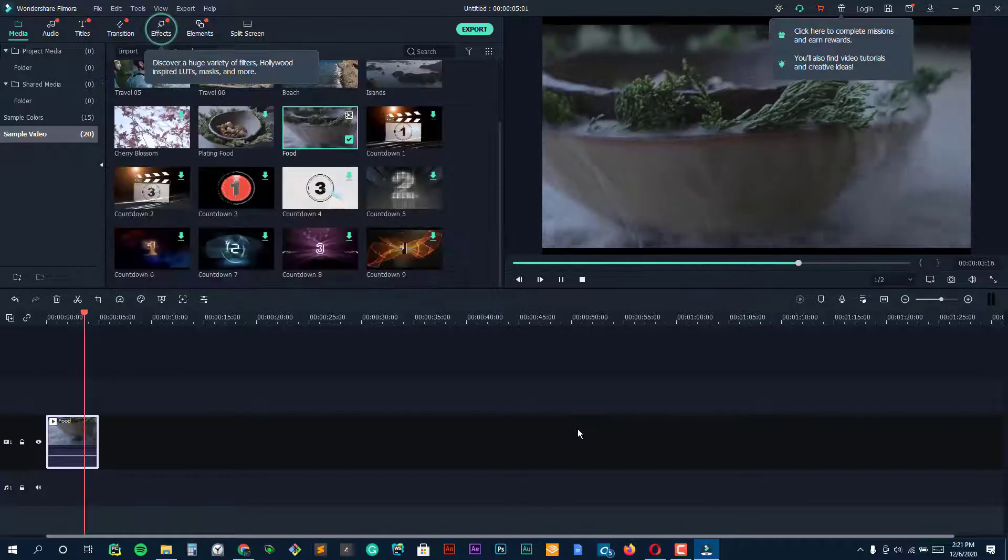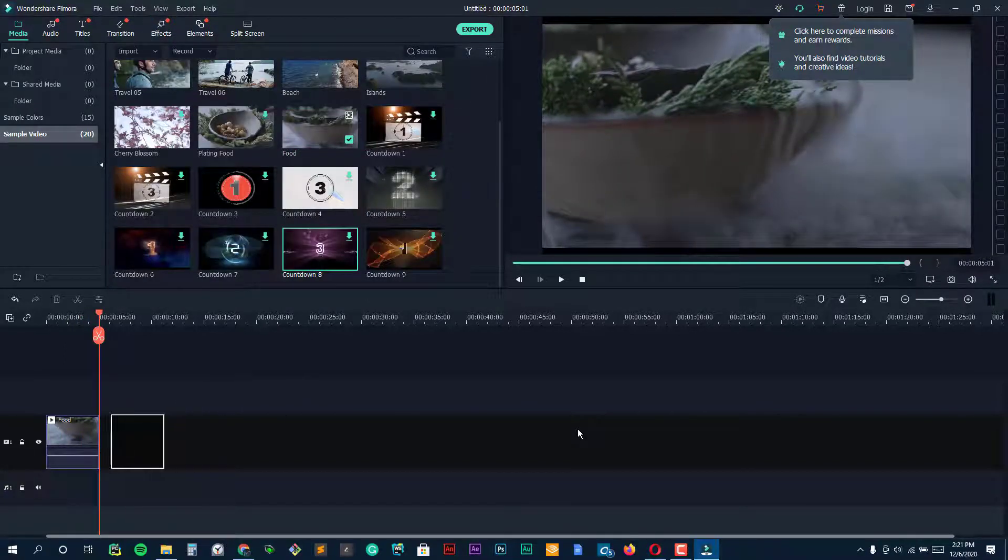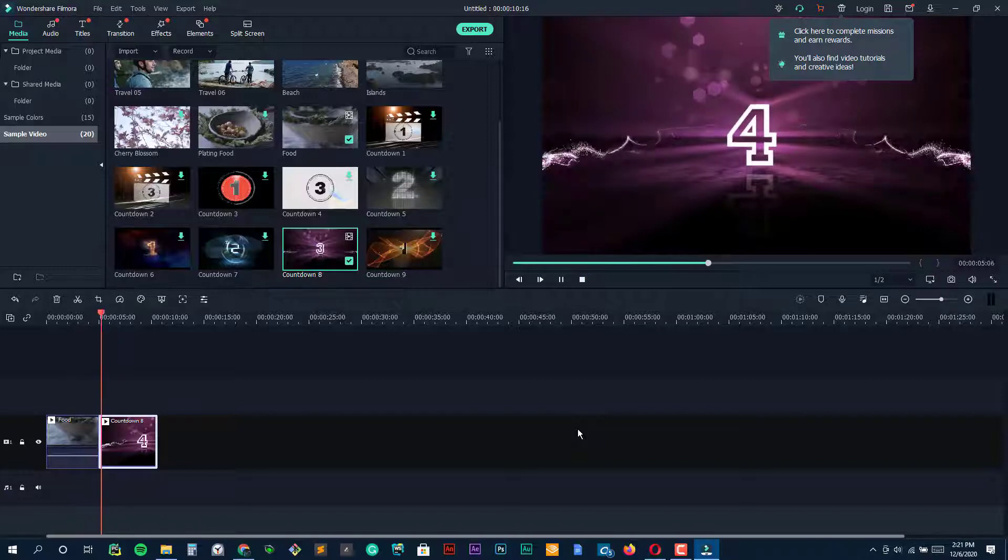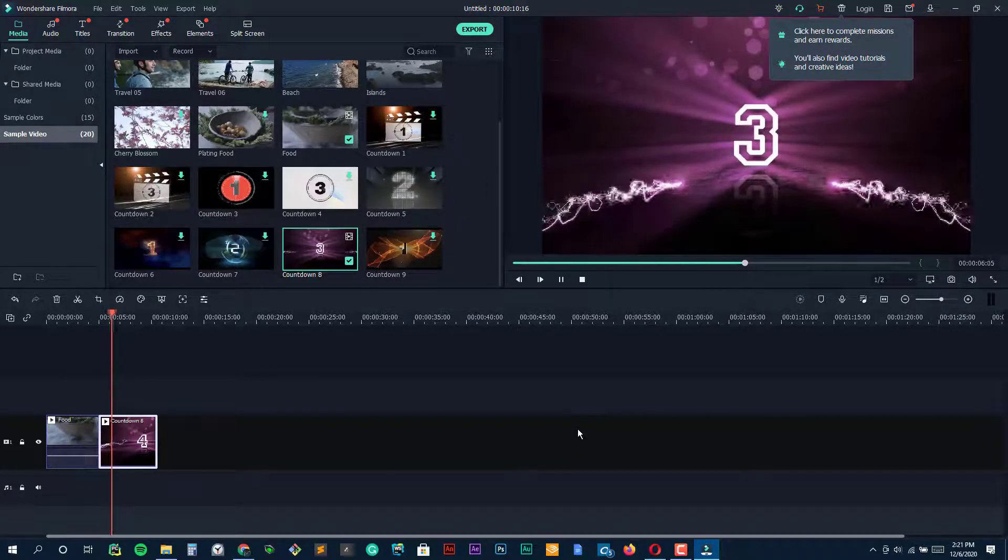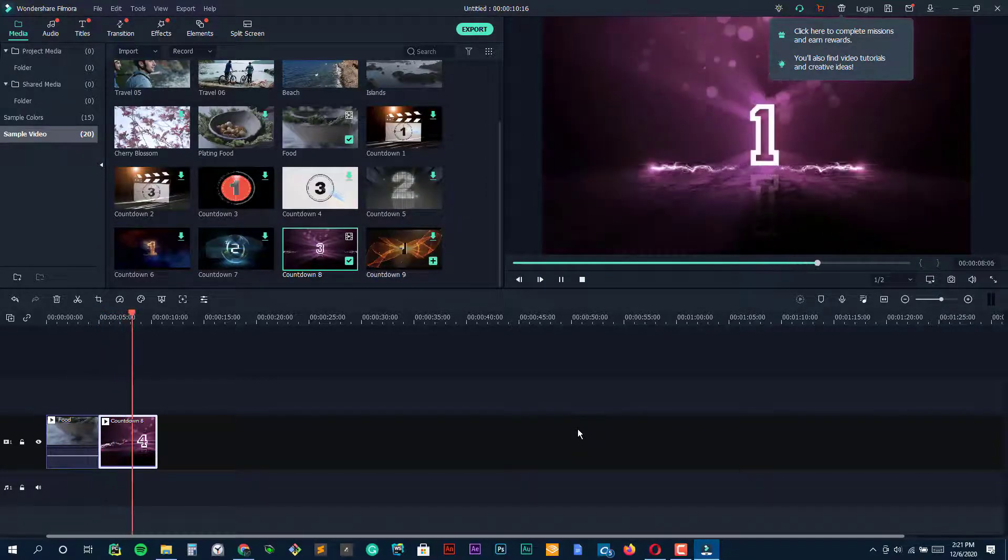4K and GIF support are boilerplate features for most video editing products today, but one thing Filmora does particularly well is titles.